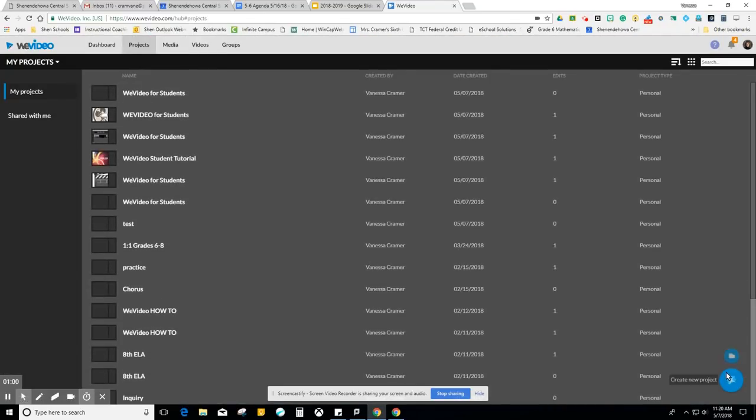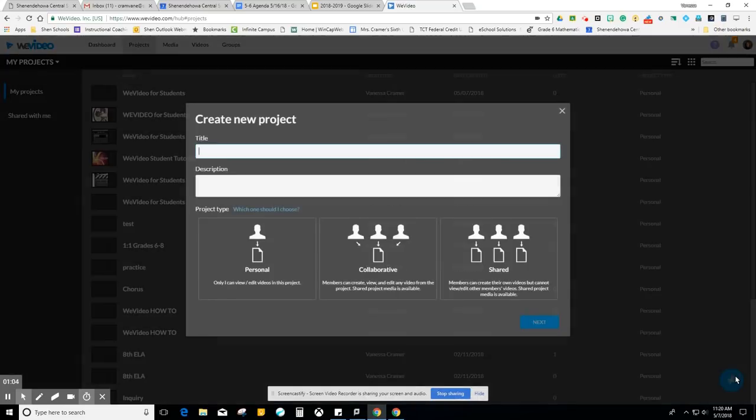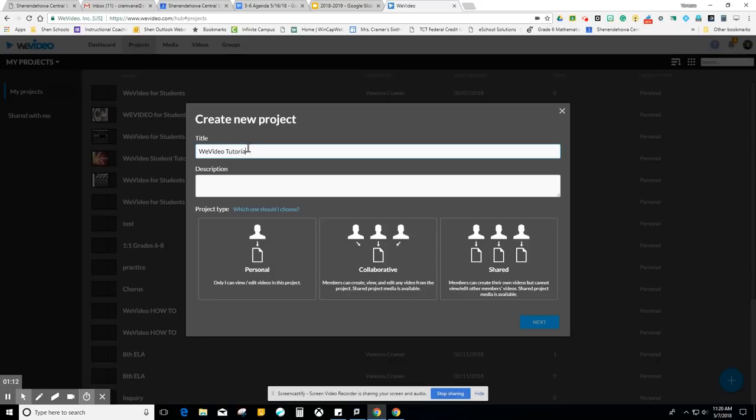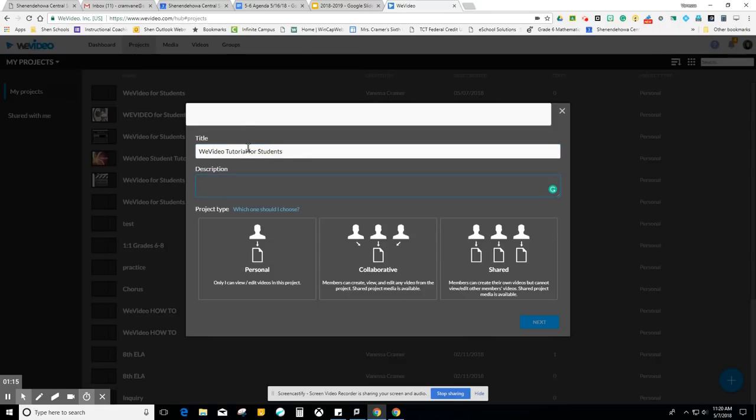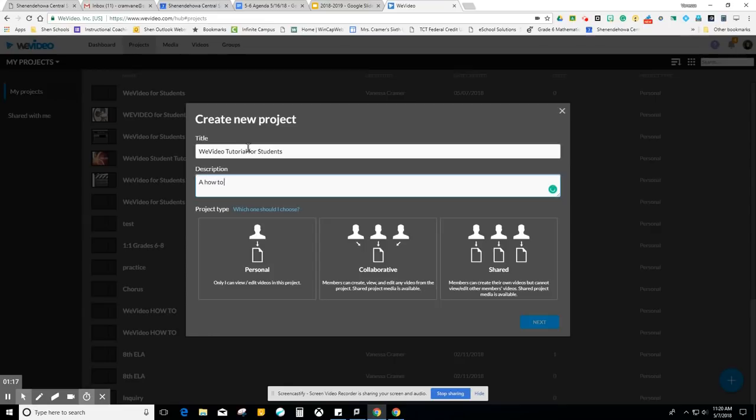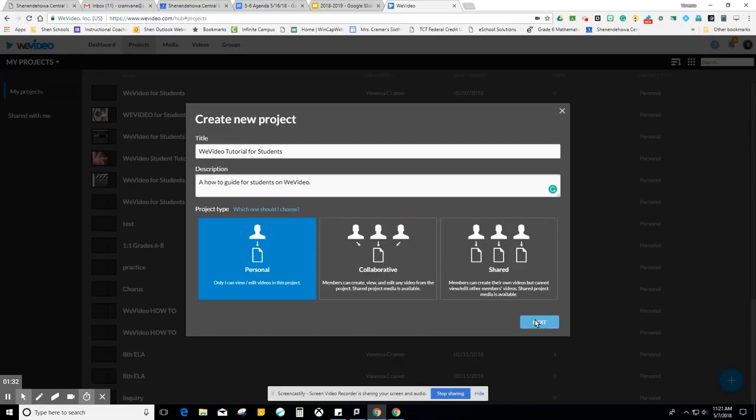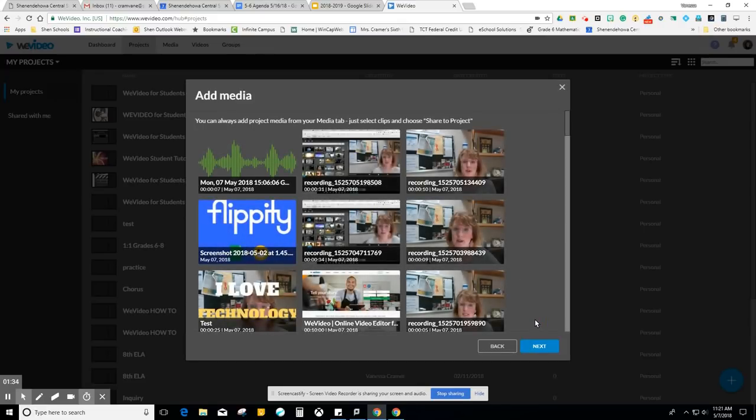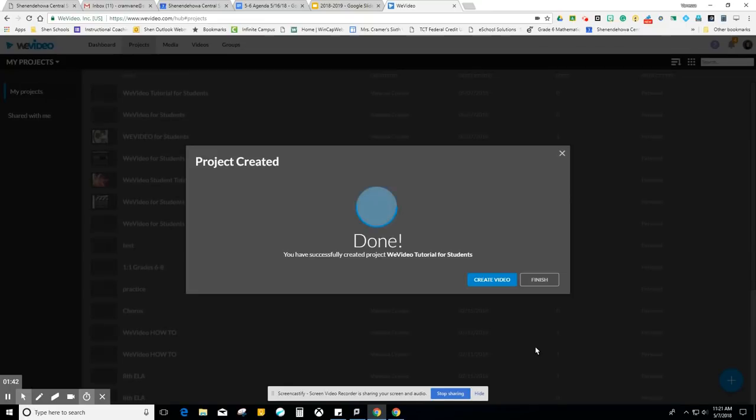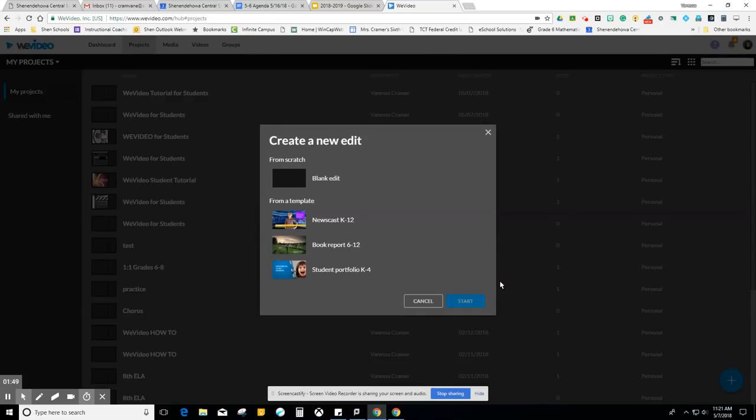In the bottom right, you're going to see a plus sign. Please click on it to begin a new project. You need to give your project a title. I'm going to call this WeVideo Tutorial for Students and add a description. I'm going to click personal to make a personal edit and then click next. It's going to ask me if I want to add media that I've already uploaded. I'm going to click next. If you don't have anything, it might not ask you. And then it says my project has been created. So I'm going to create the video.